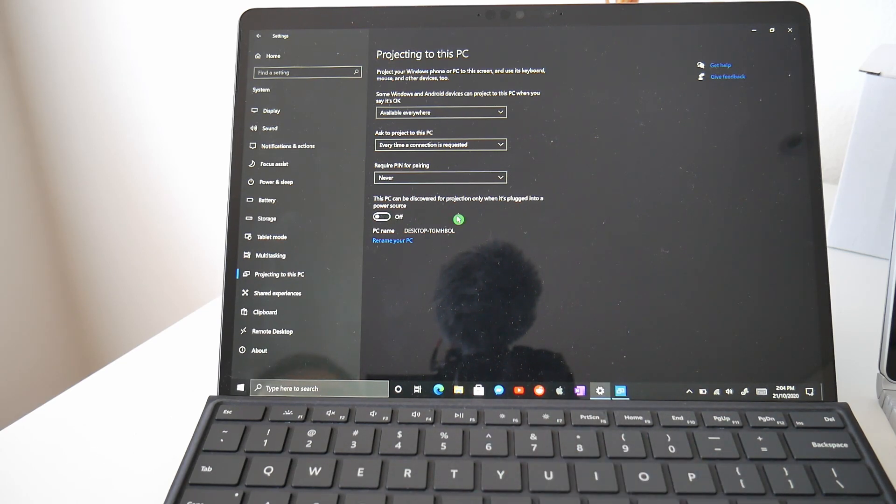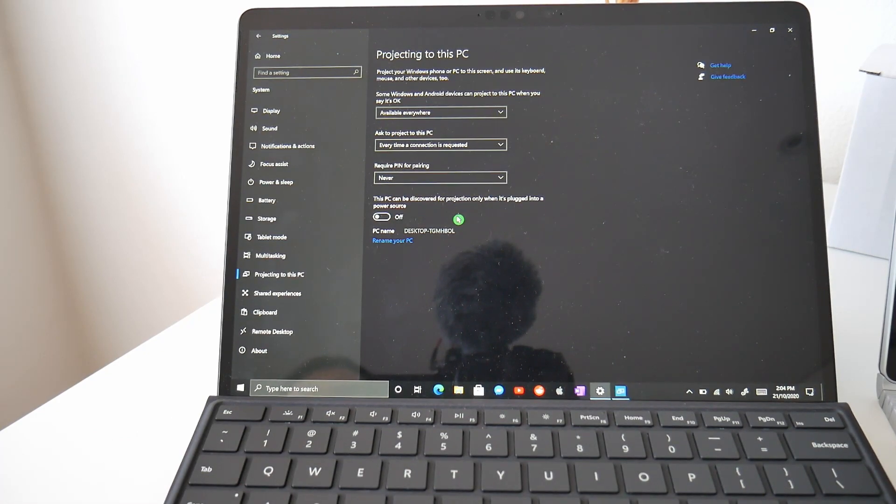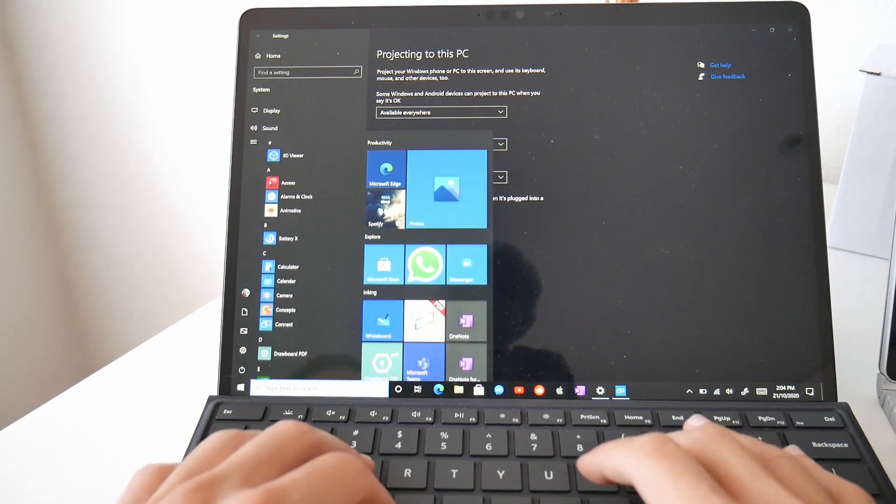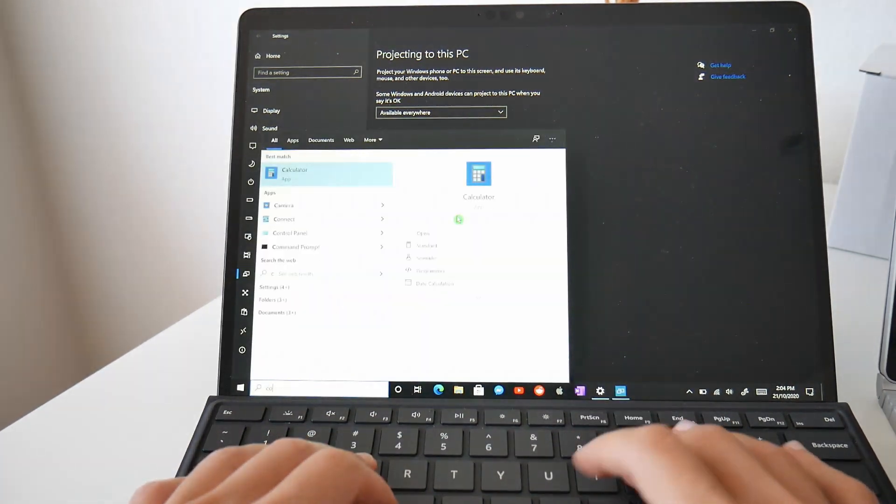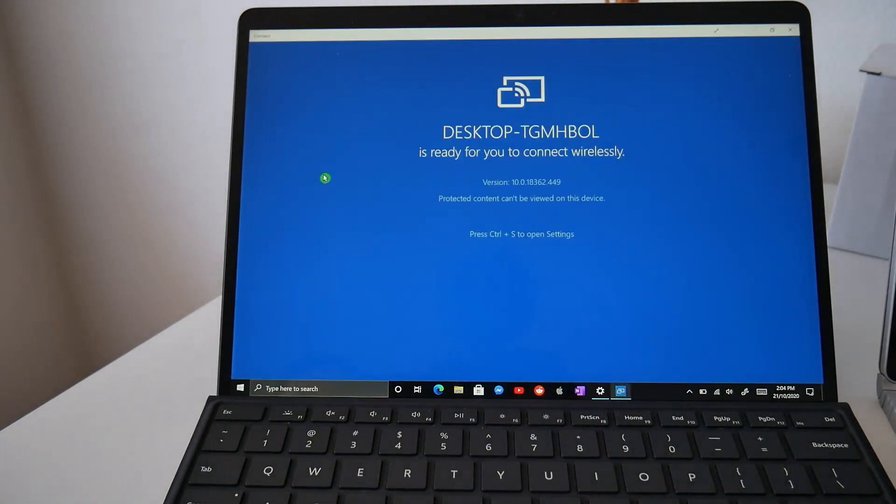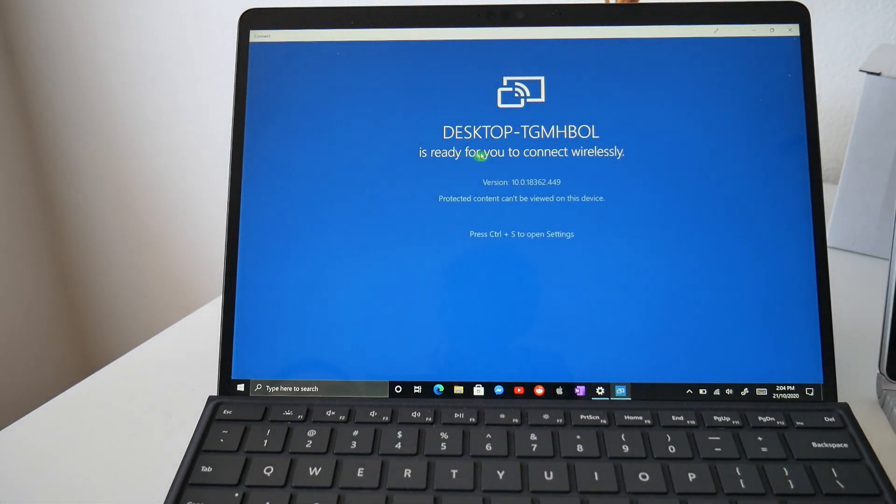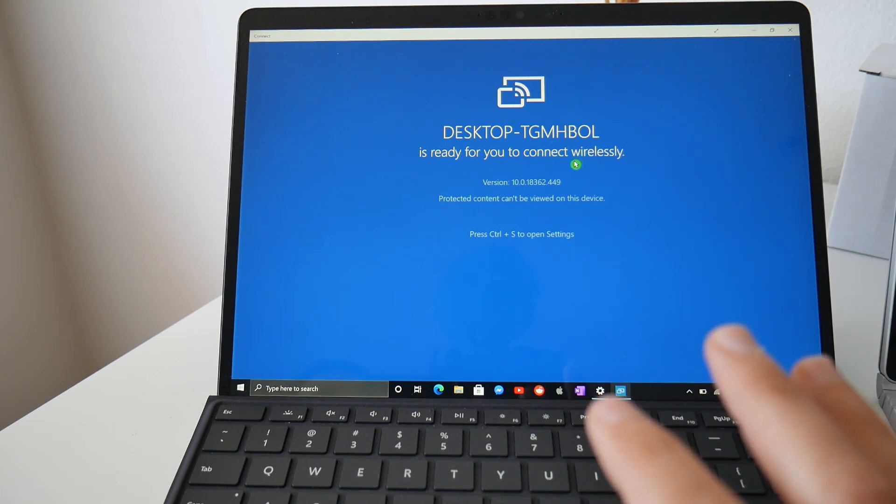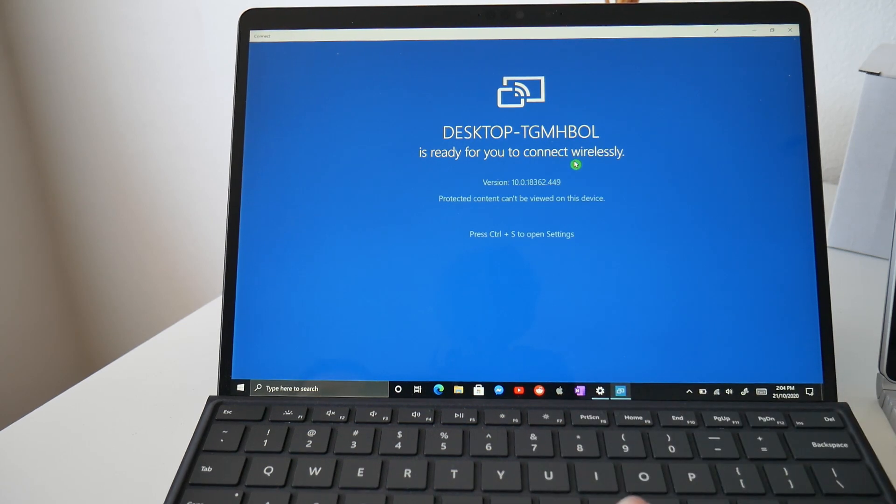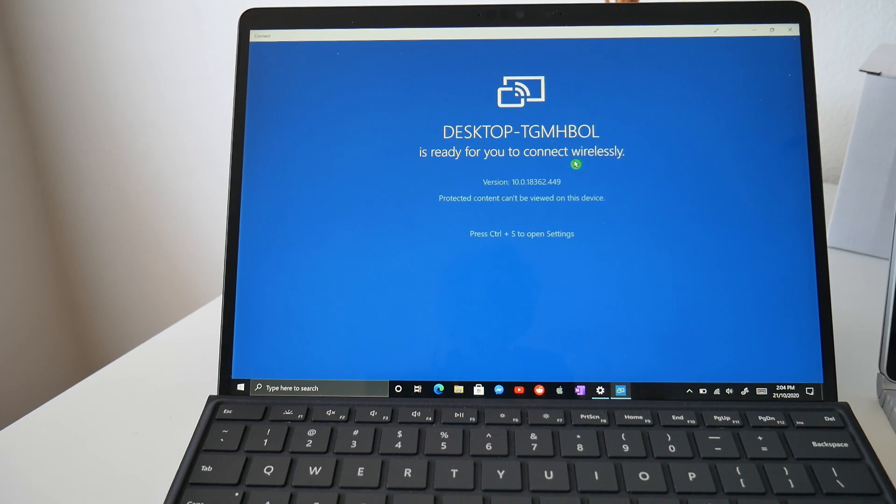So what you want to do next is press the start menu and type in connect. This is going to open up the connect app and it says your desktop and your desktop name is ready for you to connect wirelessly. This means it is now ready and waiting to be wirelessly projected to.